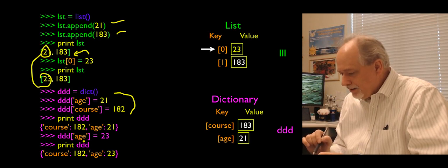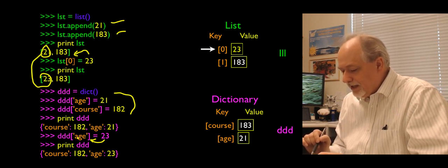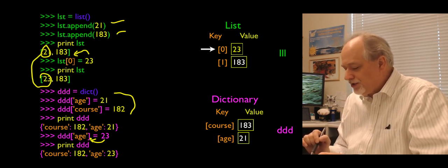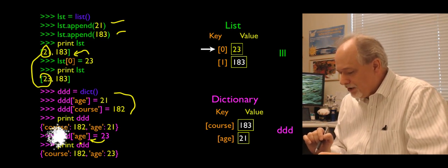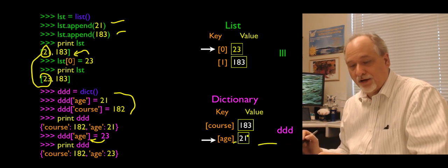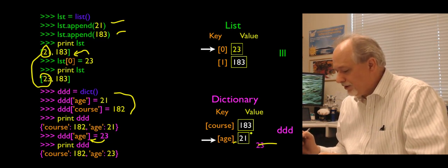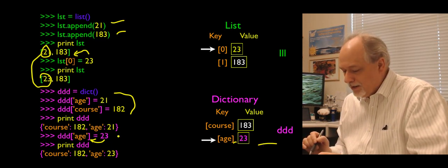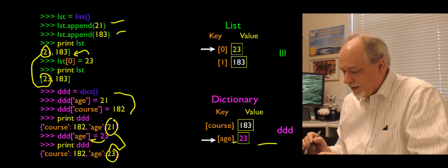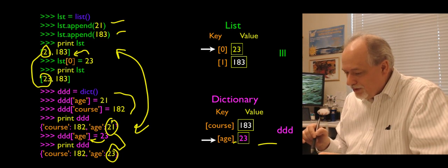Similarly when we say dd sub age equals 23, this lookup expression finds the age entry in the dictionary, and now when we store 23, it overwrites the 21, so 21 changes to 23. They're kind of similar — there are things that work the same in lists and dictionaries, and things that work differently.